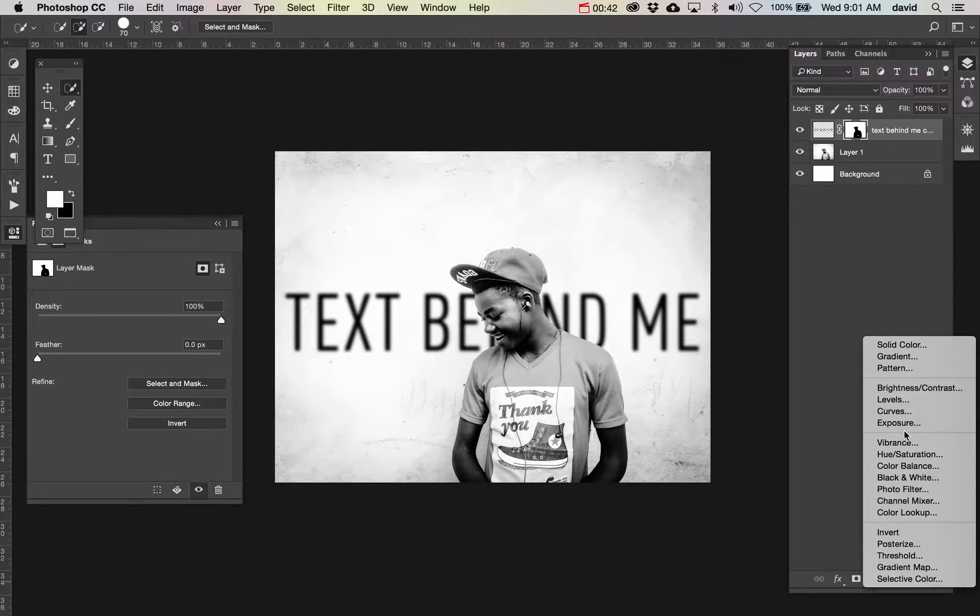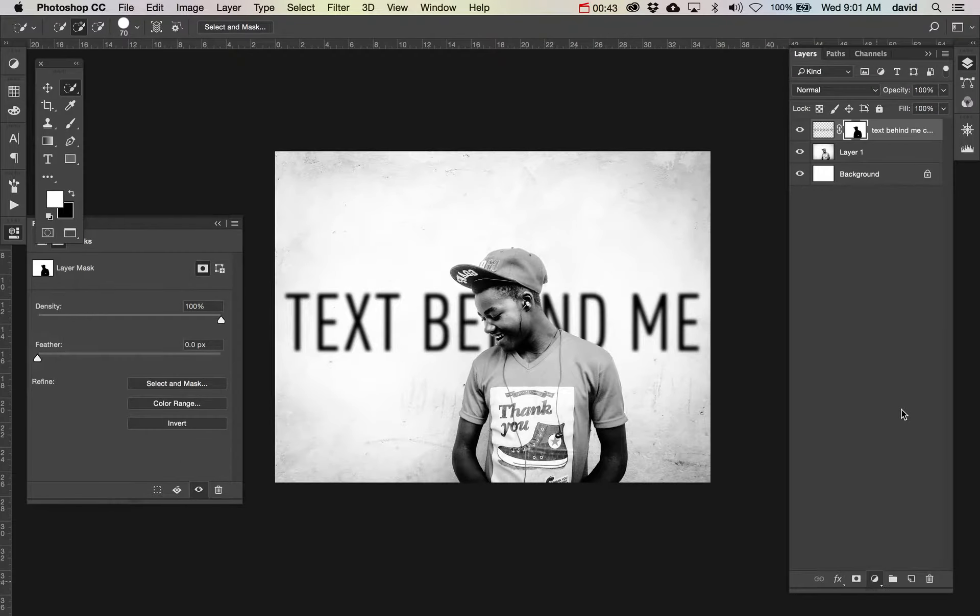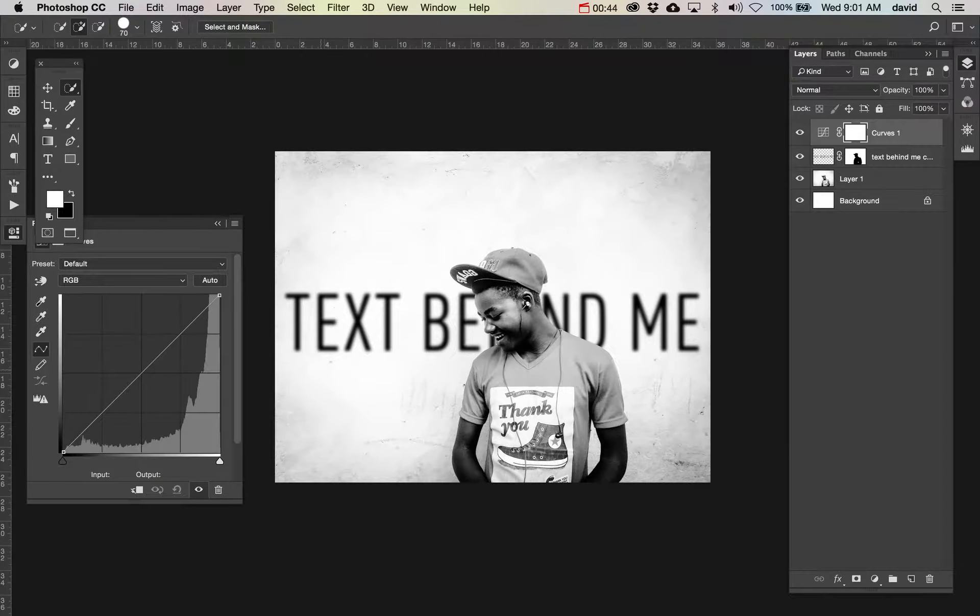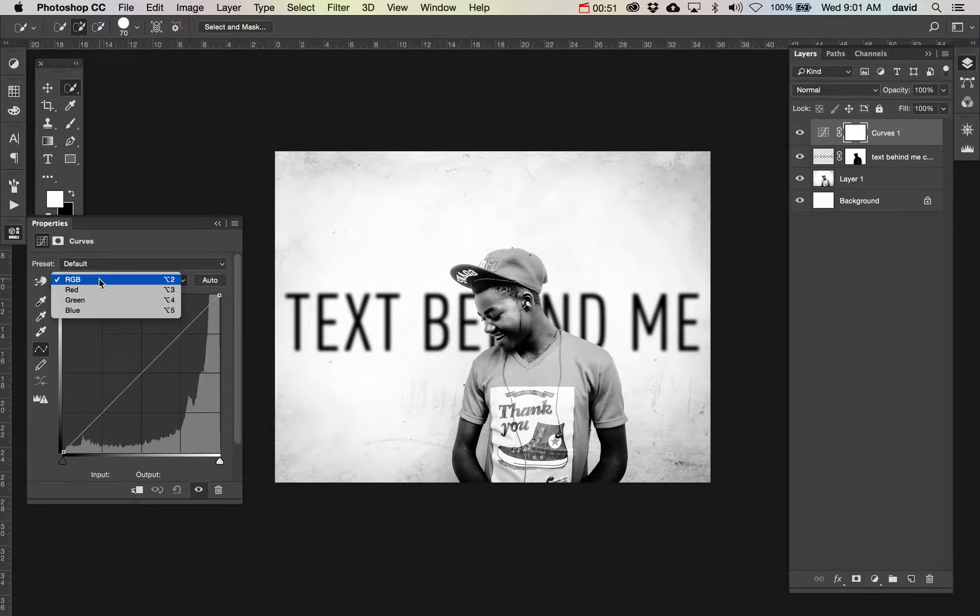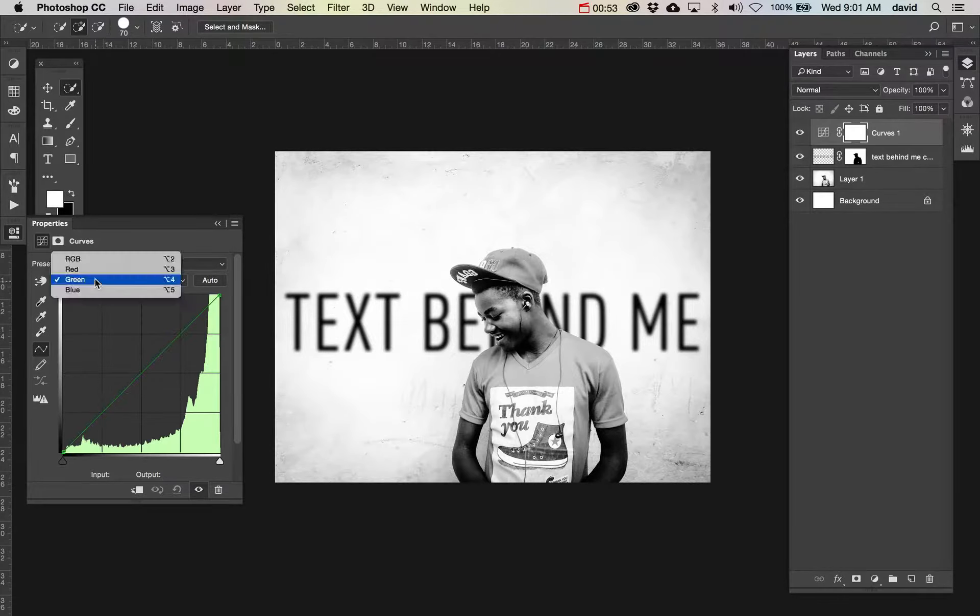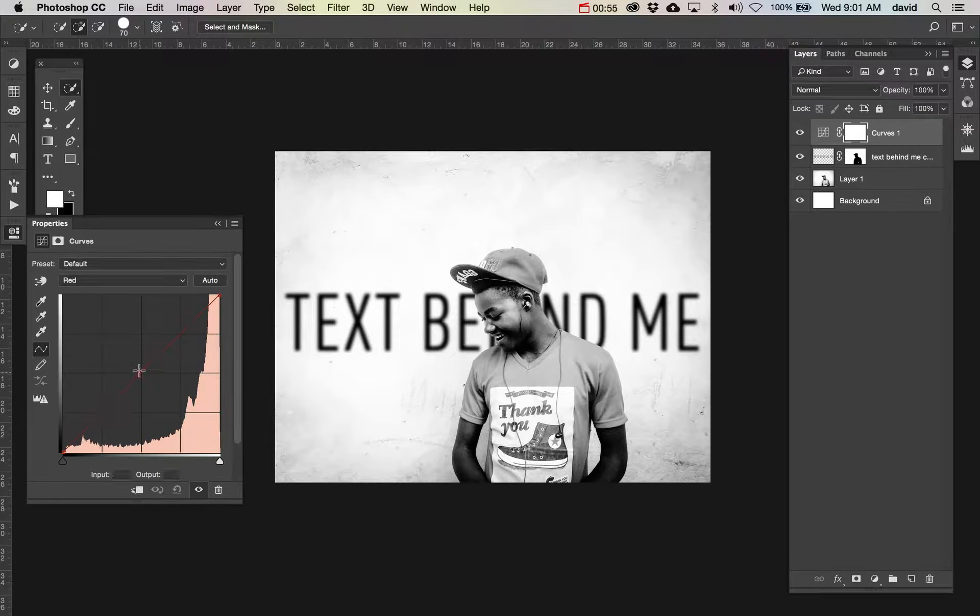Let's go ahead and do a curves adjustment. I don't think necessarily the brightness and darkness need to be adjusted. I may do that a little bit in the end, but let's really look at how we can take a black and white image and add some color to it.